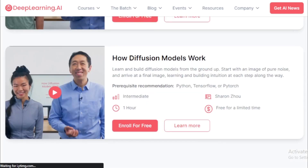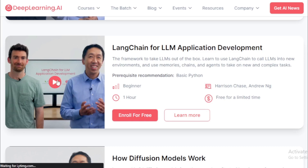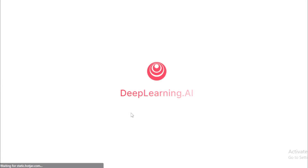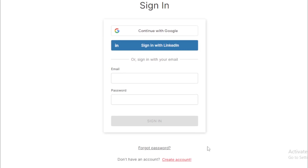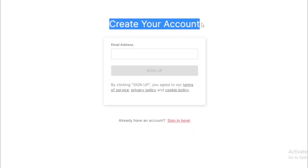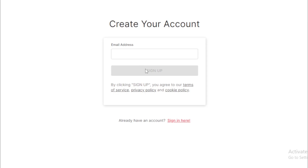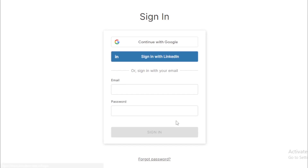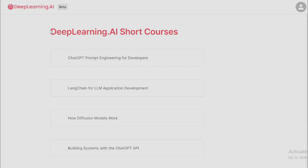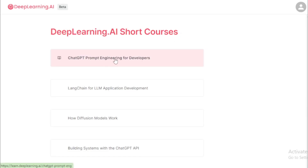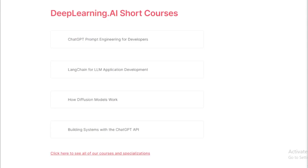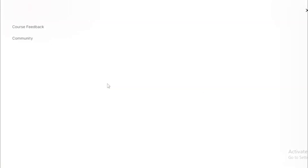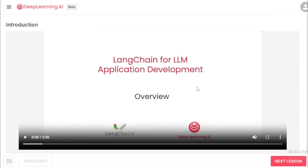You can choose any course and enroll now for free. For example, choosing 'LangChain for LLM Application Development' and clicking 'Enroll for Free' takes you to a create account tab — enter your email address and sign up. If you already have an account, click the sign-in tab, and connect with your Google or LinkedIn account, or input your email and password to sign in. After signing up, you'll see a dashboard for deeplearning.ai short courses. Choose any course, start with the introduction part, and begin learning.